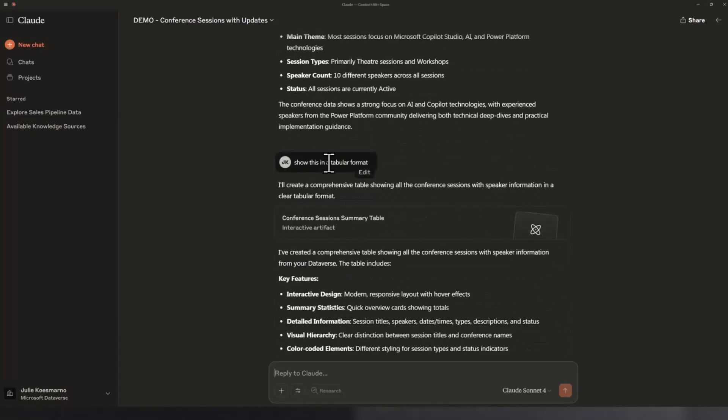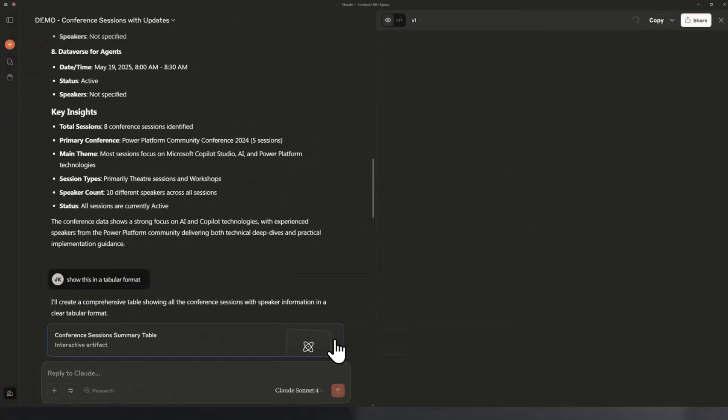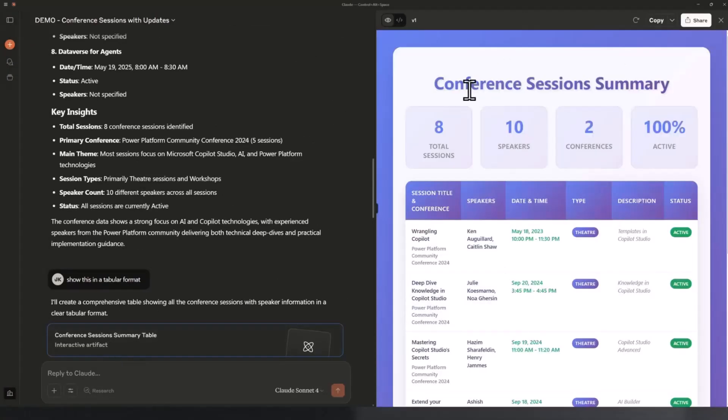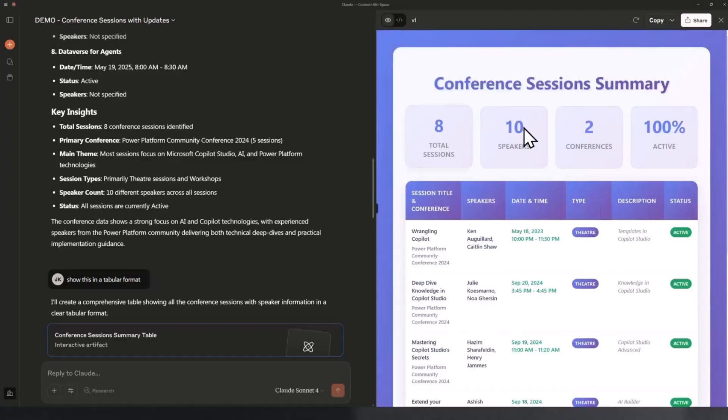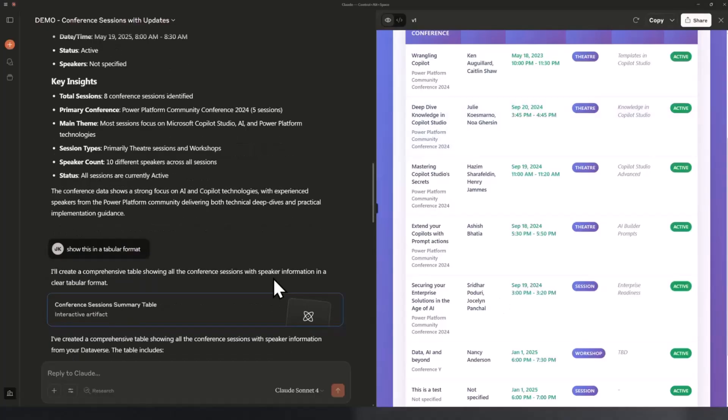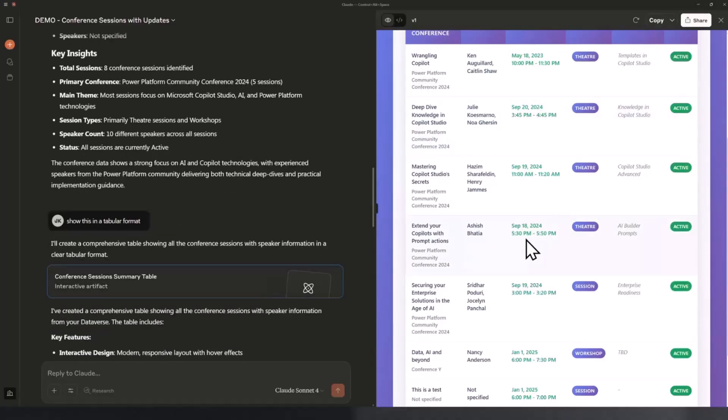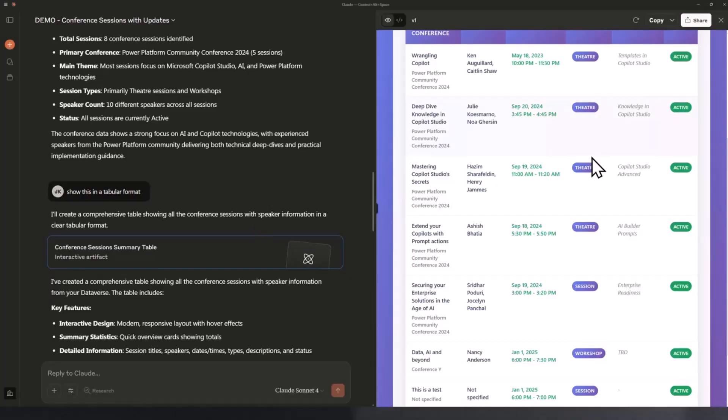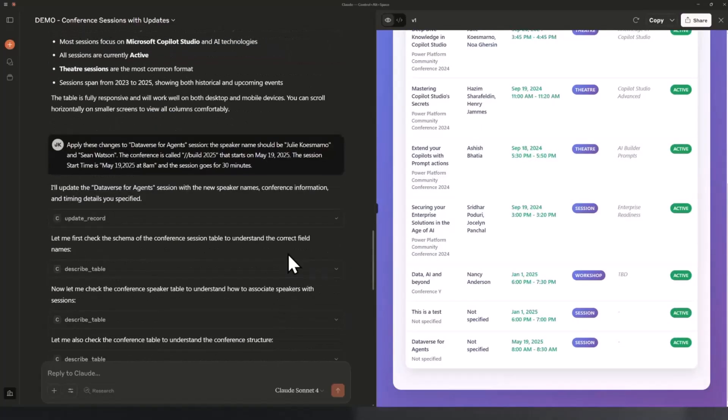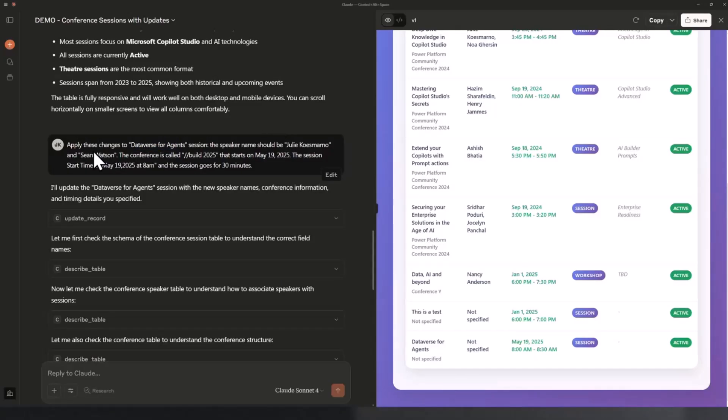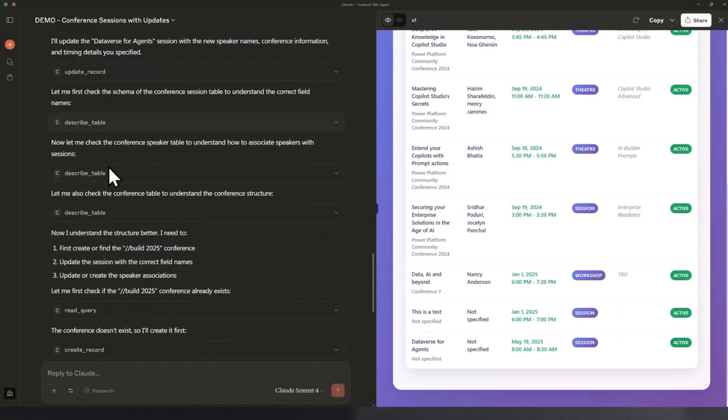Then I can also ask it to show the conference schedule in tabular format. So it actually built this, and under the hood, it actually uses code generation. This is probably one of the reasons why I was running out of capacity. It's happily creating this dashboard for me, which is super nice. It's been a long time since I actually had to write code. When I saw this, I'm like, wow, this is a game changer because there's no way I could code this in minutes. It took probably about five, four, seven minutes, maybe even less to build this kind of dashboard. Then I could also ask questions like, apply these changes to Dataverse for agents and speaker name should be this person and this person. It actually happily updated the records and so on.